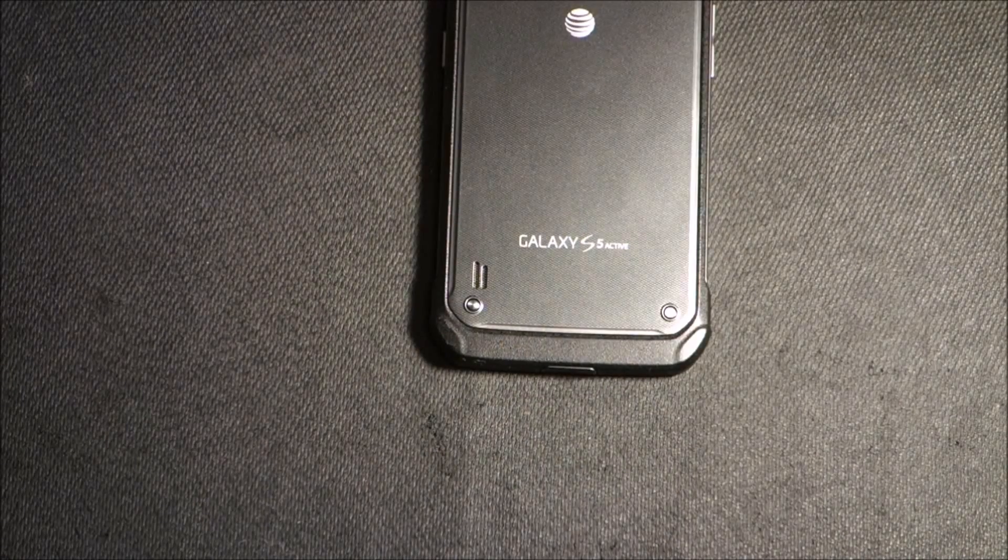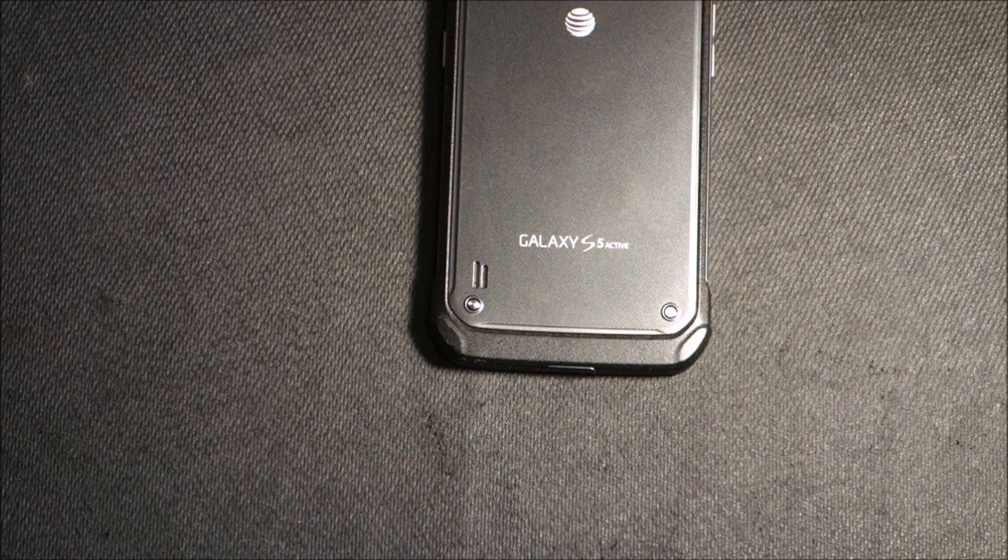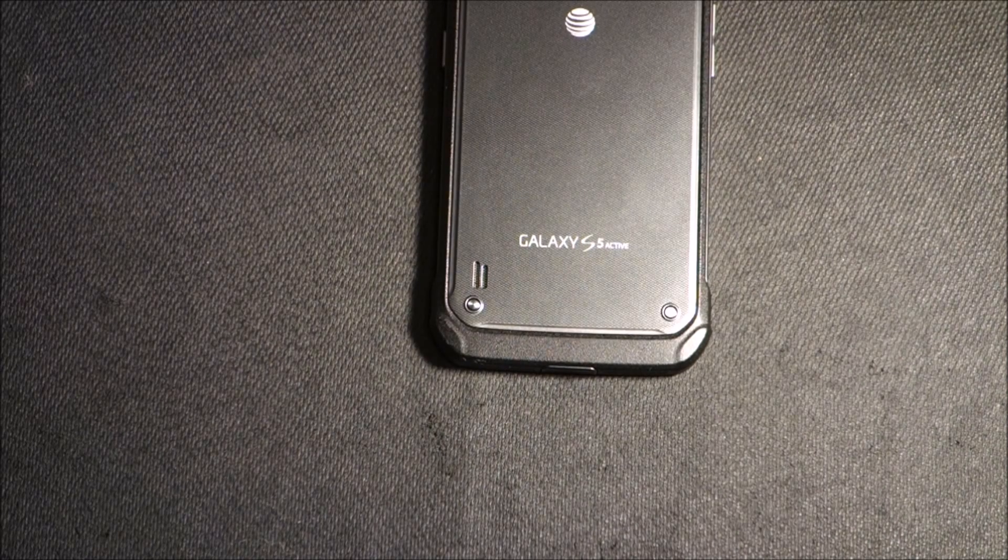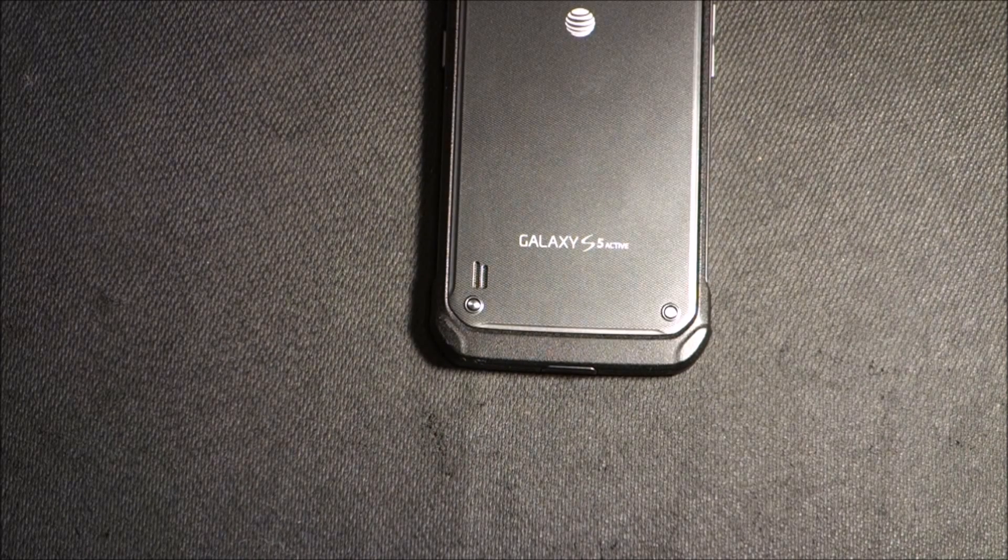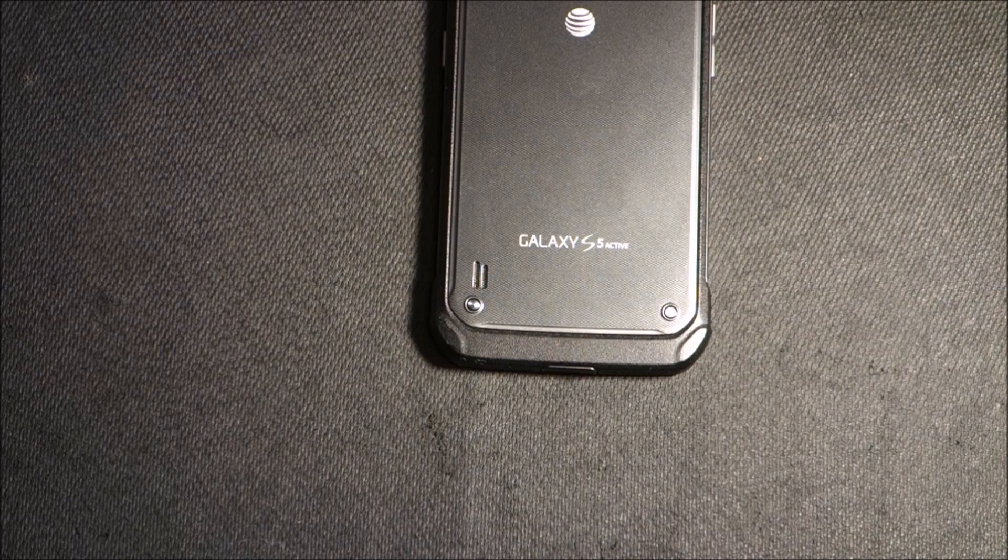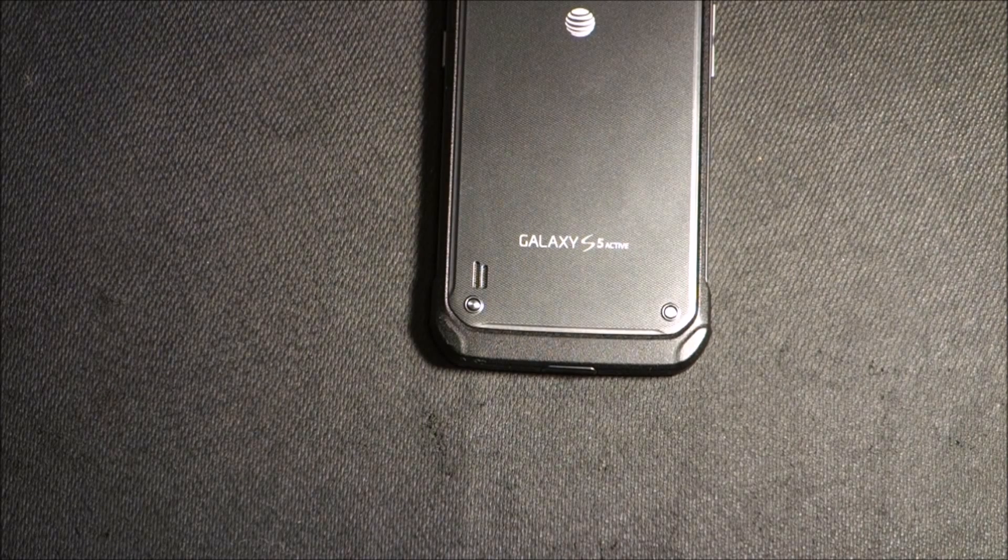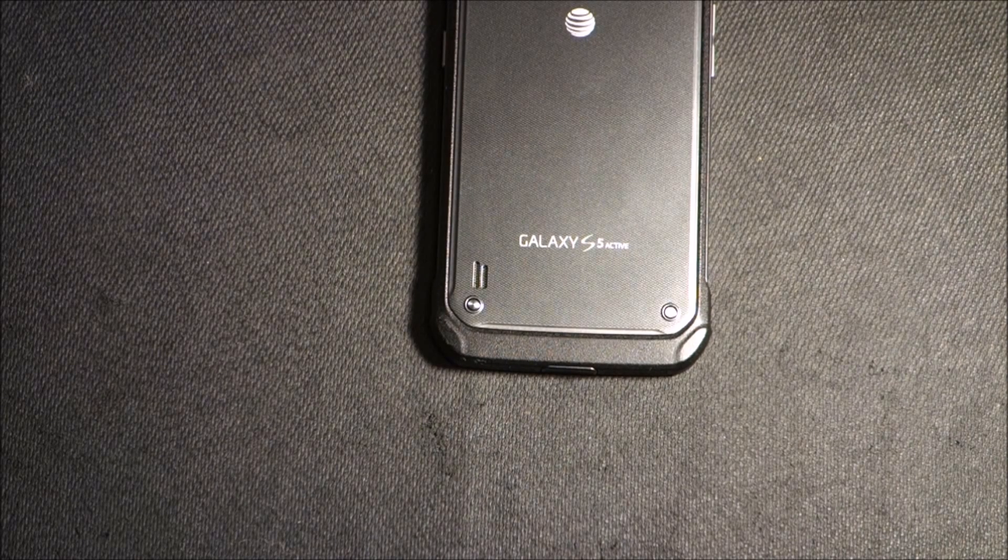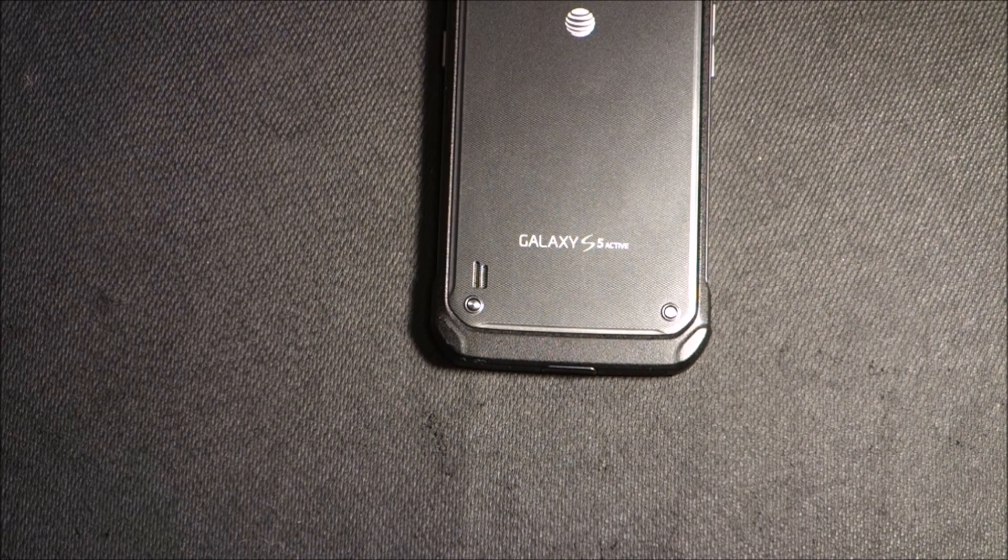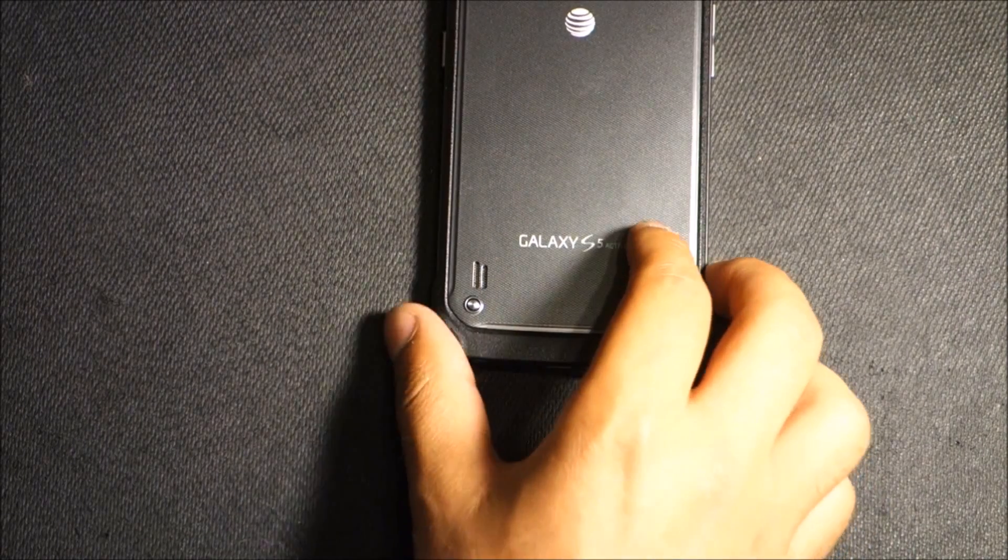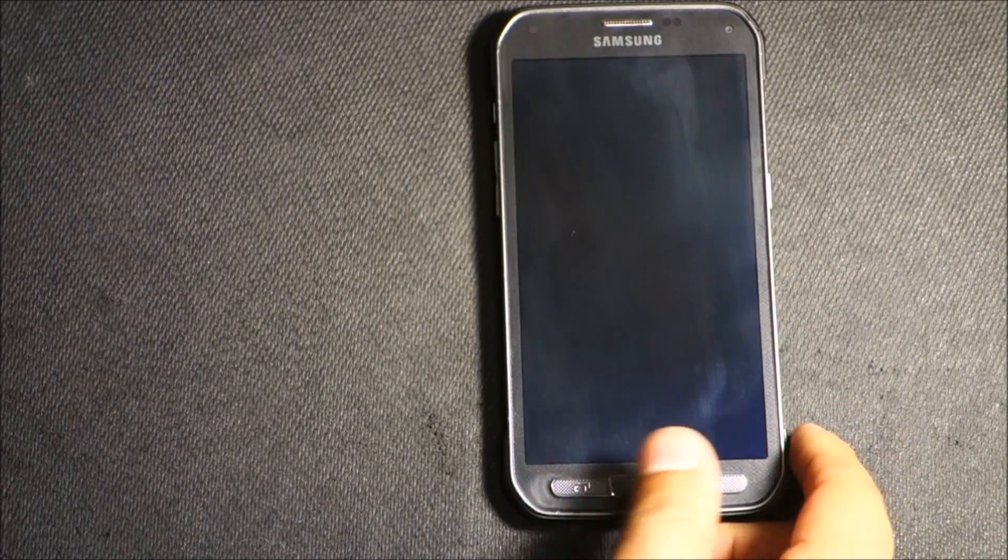Hello everyone, welcome and join me at Easy Steps. Today I'm going to share with you Galaxy S5 Active - how you can get into the recovery mode so you can wipe your data, in other words, hard reset this device.